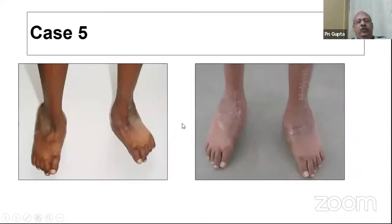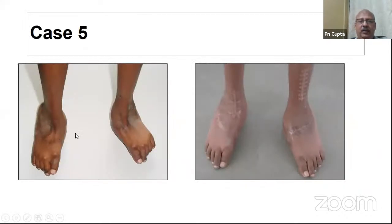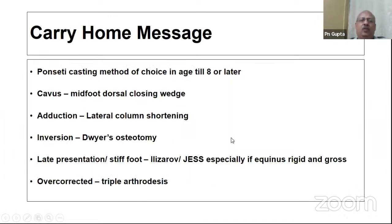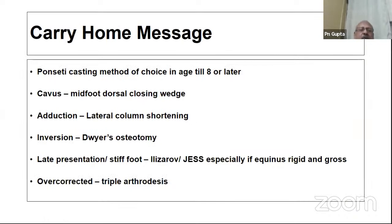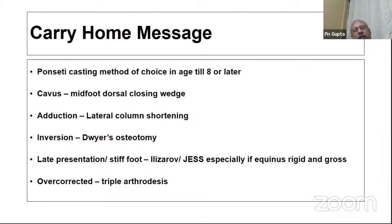Another patient with very bad scarring after Ilizarov — here is the end result. One more procedure is triple arthrodesis, which is indicated especially in overcorrected feet. The carry-home message is: the Ponseti method of casting is still the treatment of choice up to at least age eight, though people have described using it up to age 12 or 13.